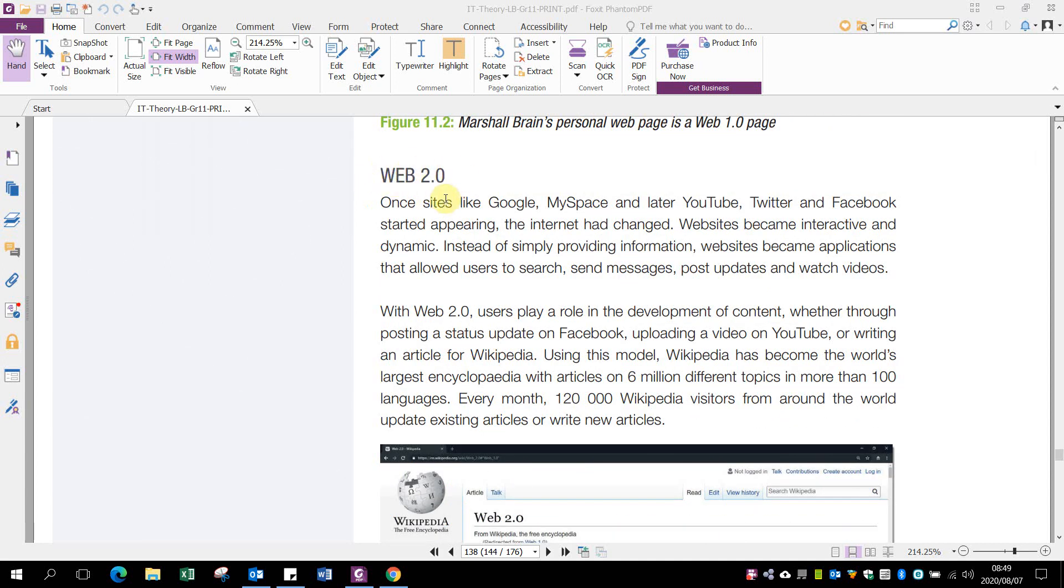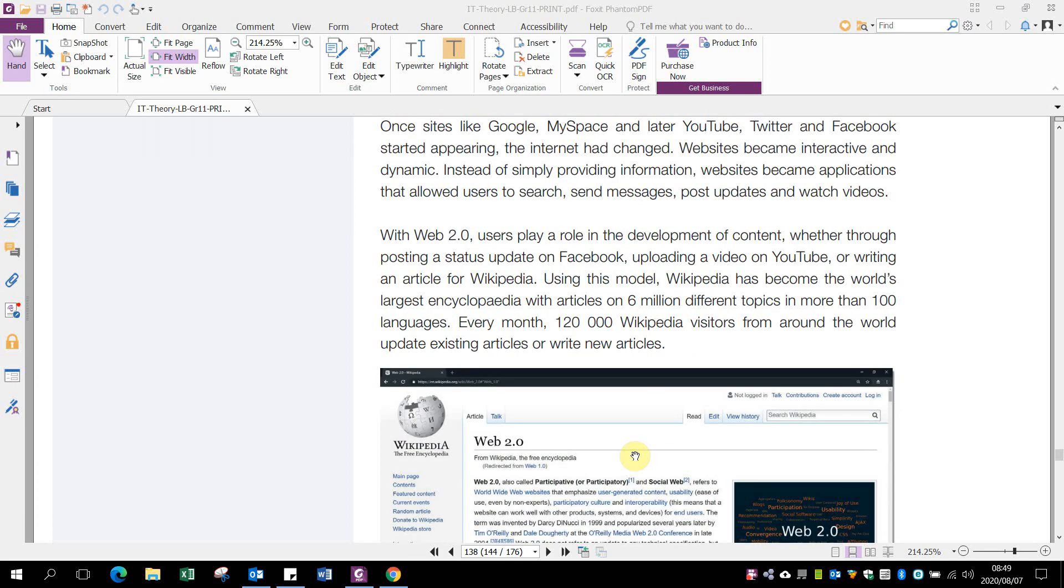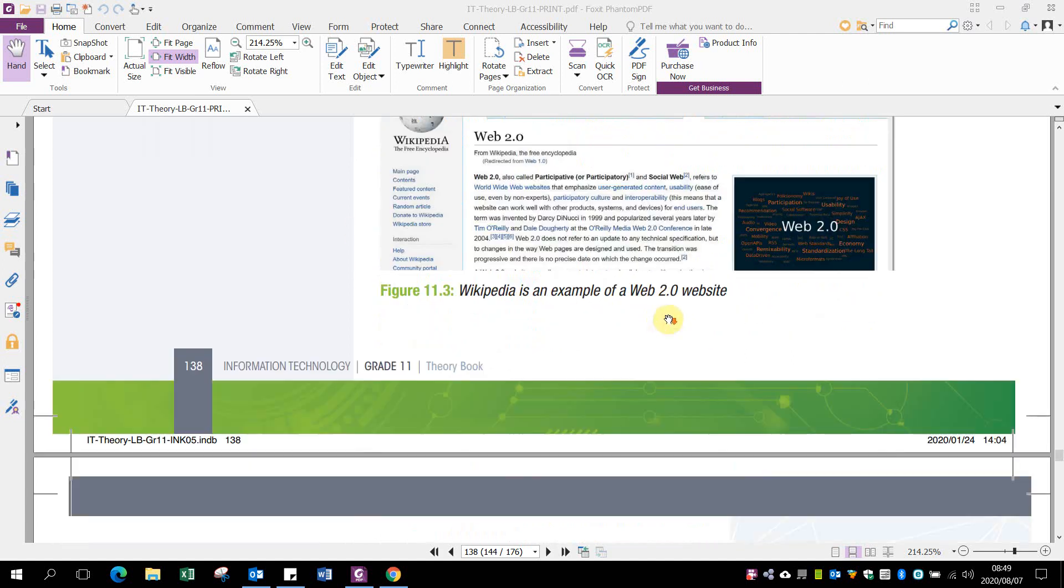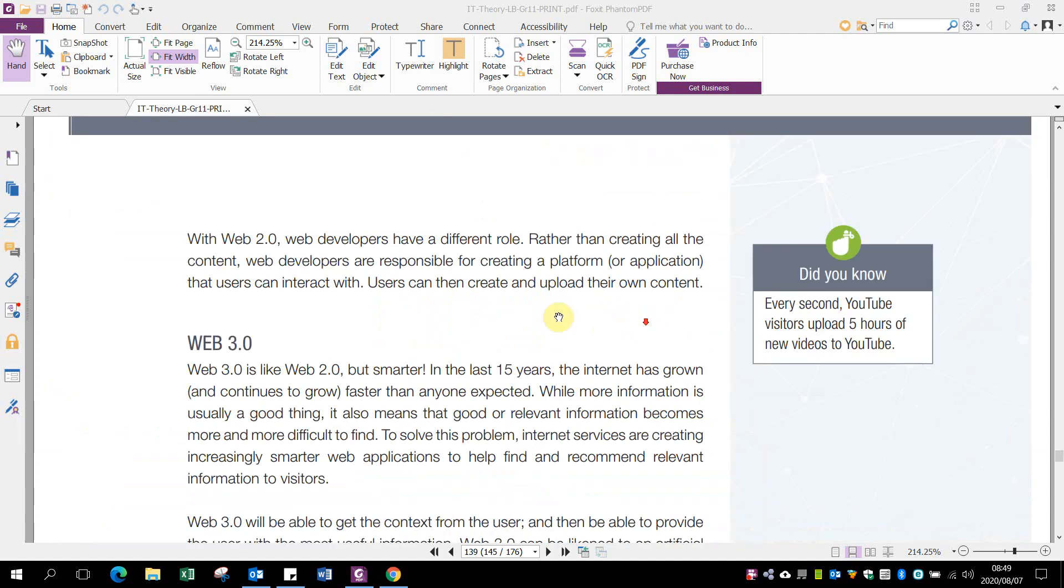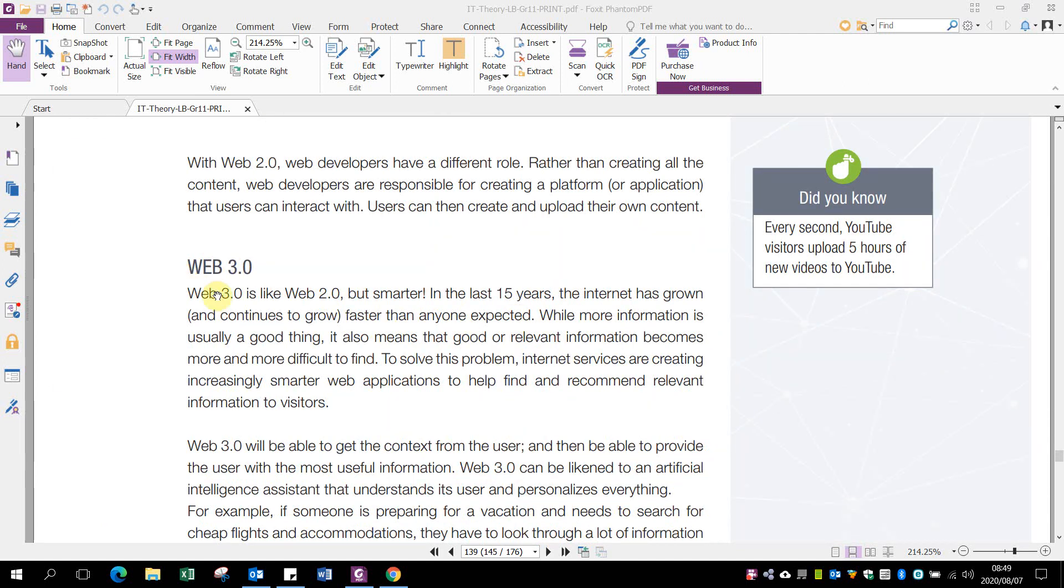Then it evolved to Web 2.0, where suddenly you can search for stuff, send messages, post updates, watch videos. There's interaction with the website itself, and that makes it Web 2.0.